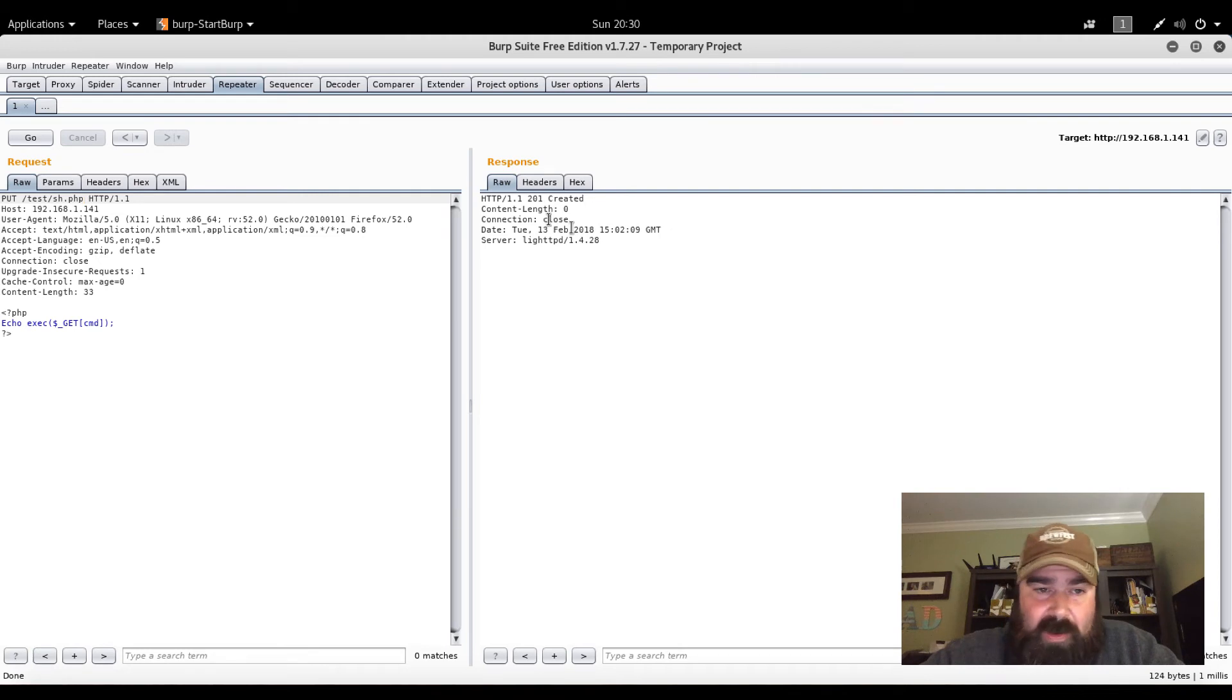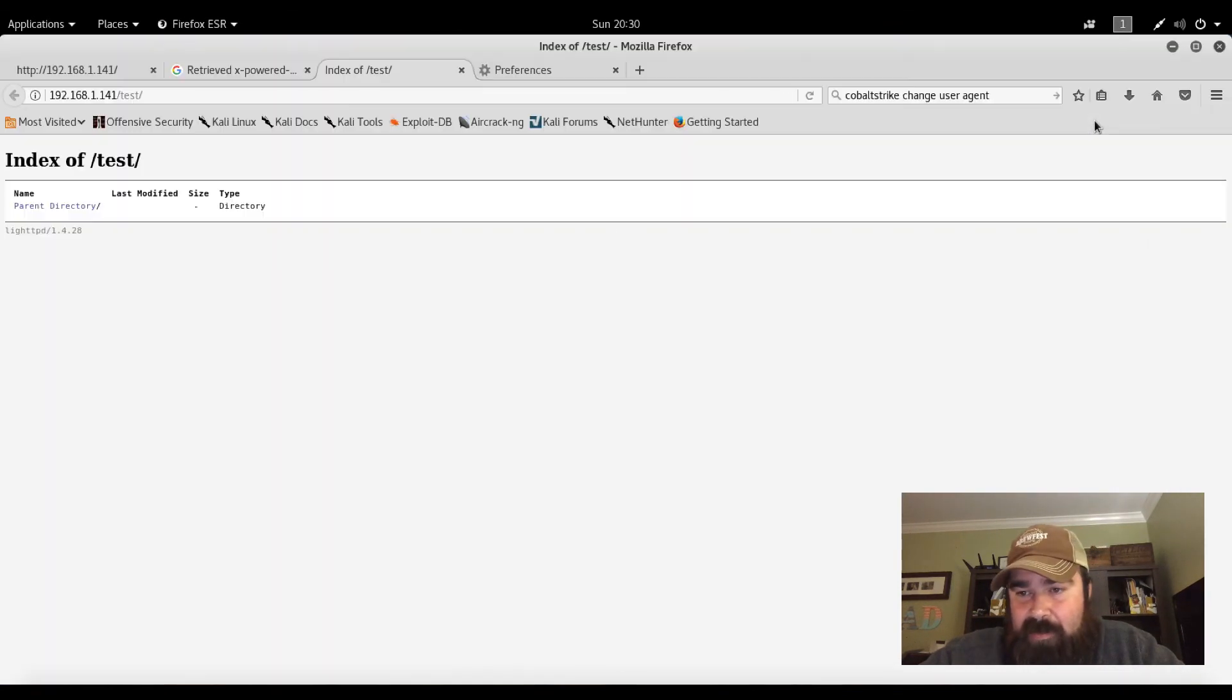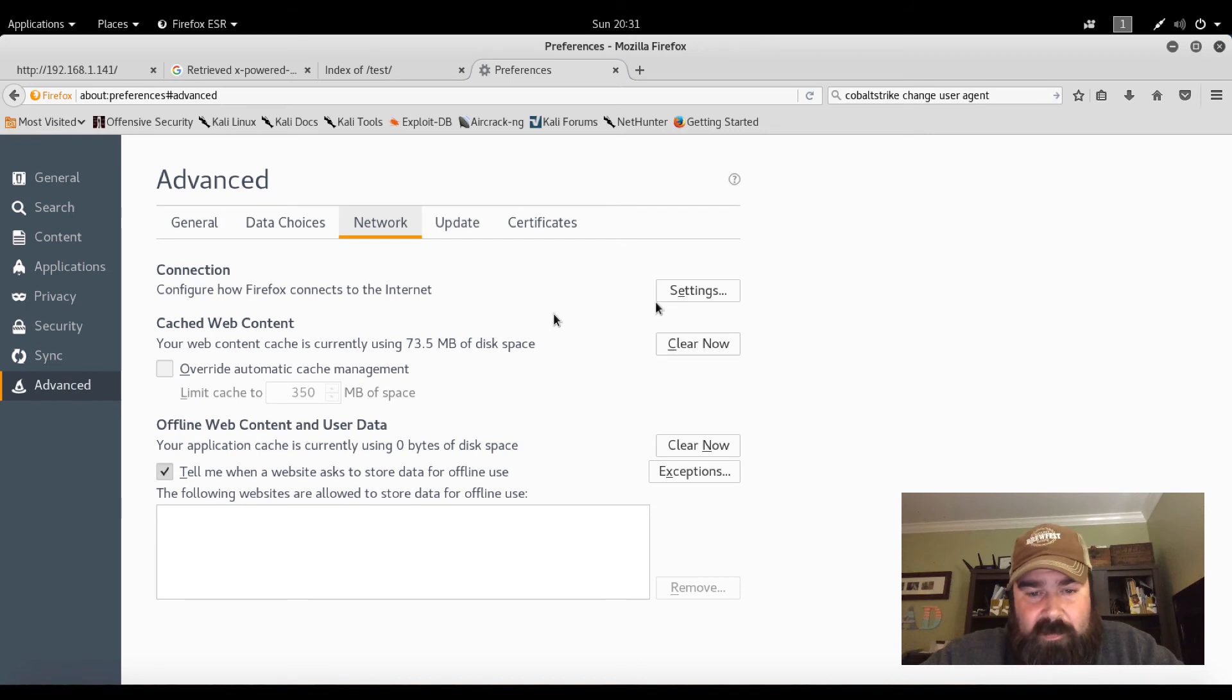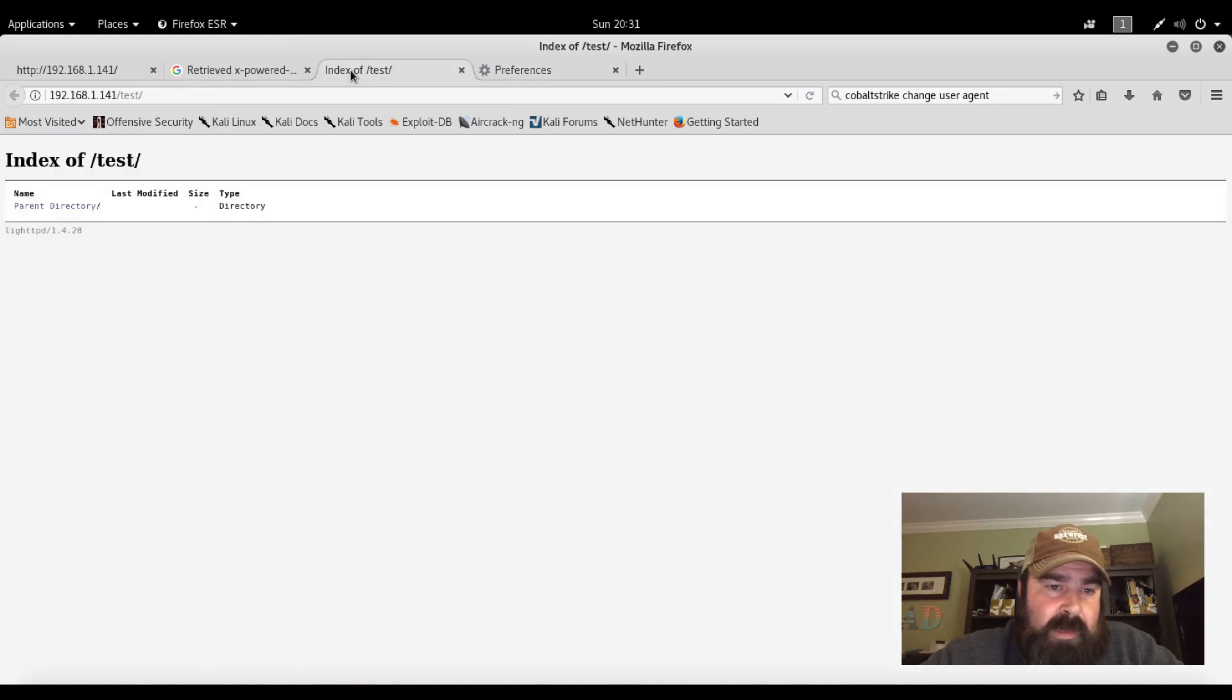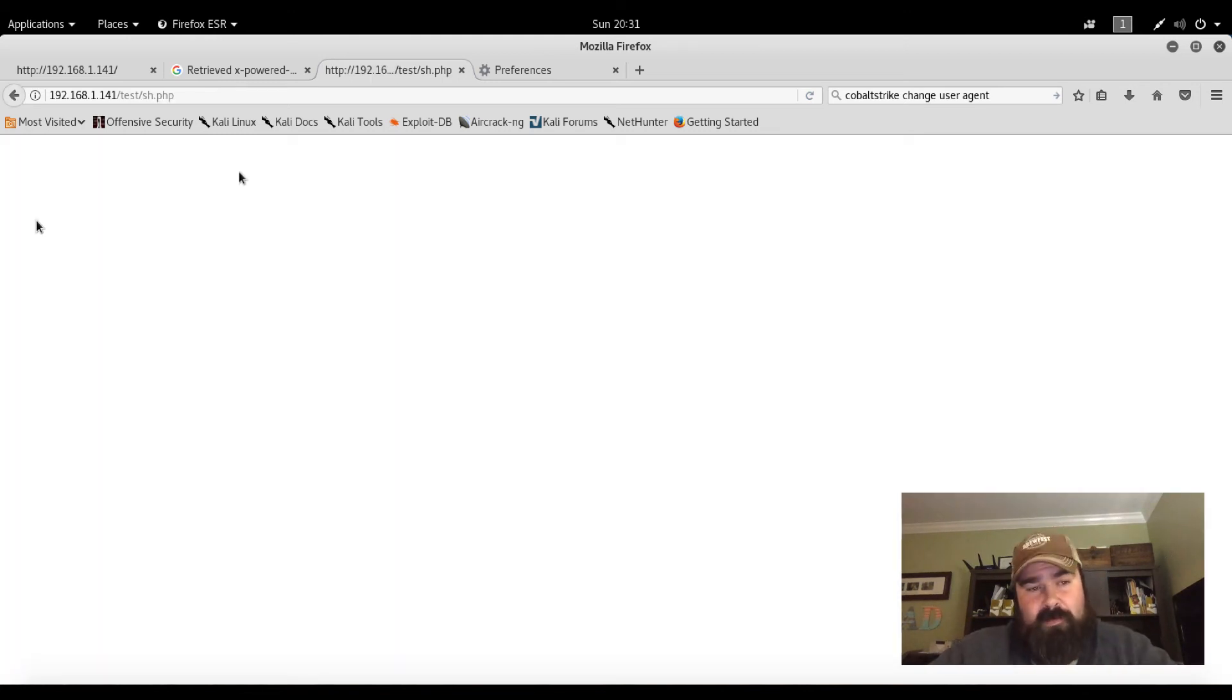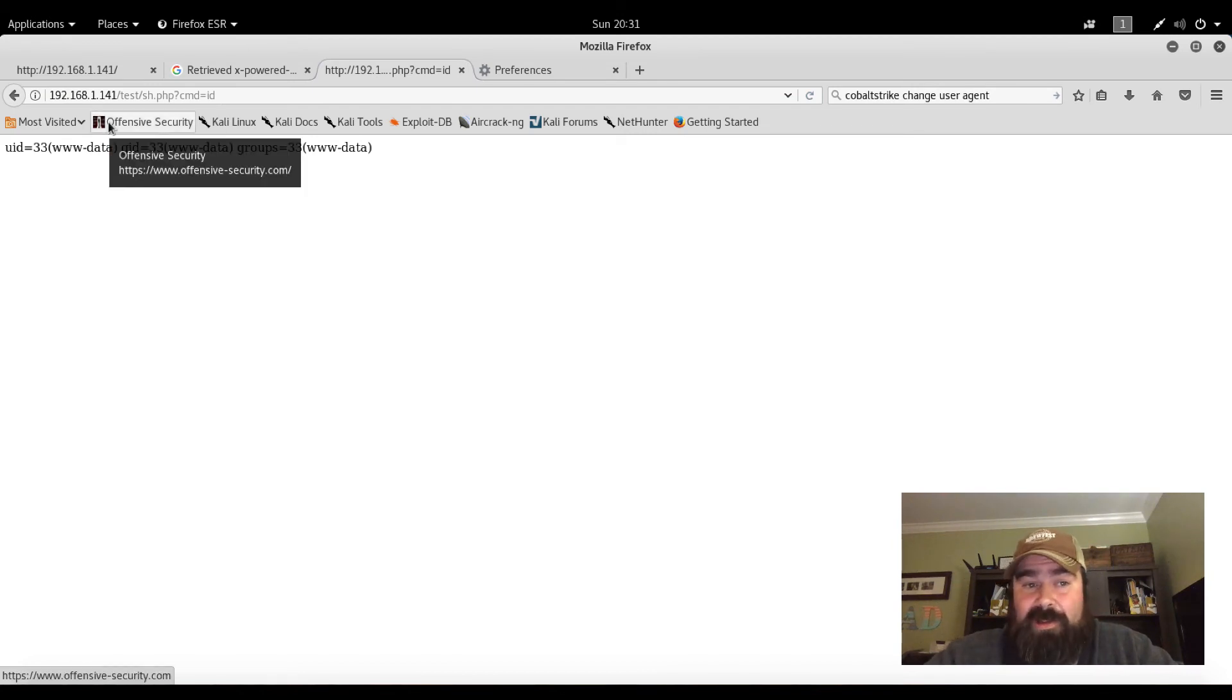So if that worked, what we should be able to do now is come back to our web browser. Let's minimize Burp. Let's actually disable Burp right now so we're not sending everything through Burp. Go to settings. No proxy. Okay. Now we come back to our index page and refresh this. So we have sh.php. That has been uploaded. We click on it. Should we do question mark CMD equals, let's do ID. So right now we have a basic shell on the SickOS.